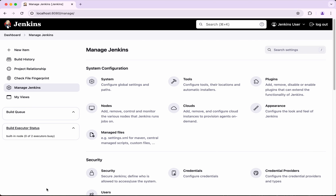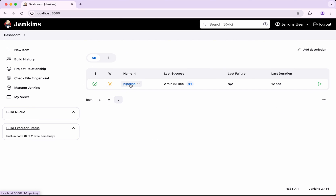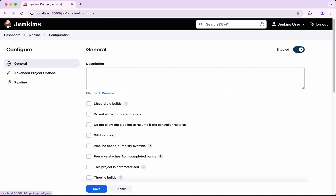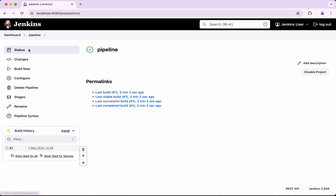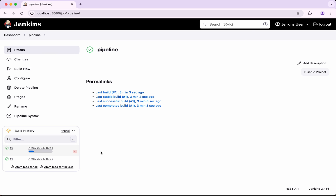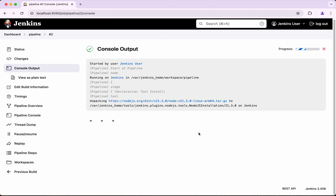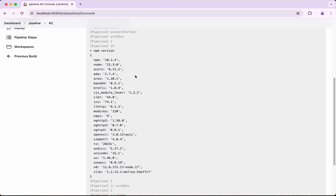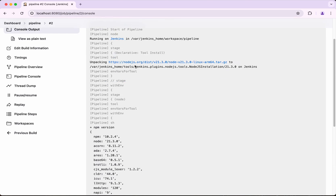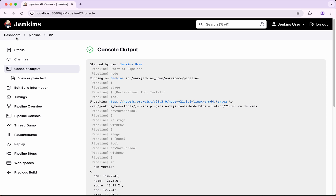Go back to the pipeline and click Configure. Update the tools to use 21.3, then save and click Build Now. The build executes, downloads as expected, and in the npm version output we can see the node version is 21.3.0.